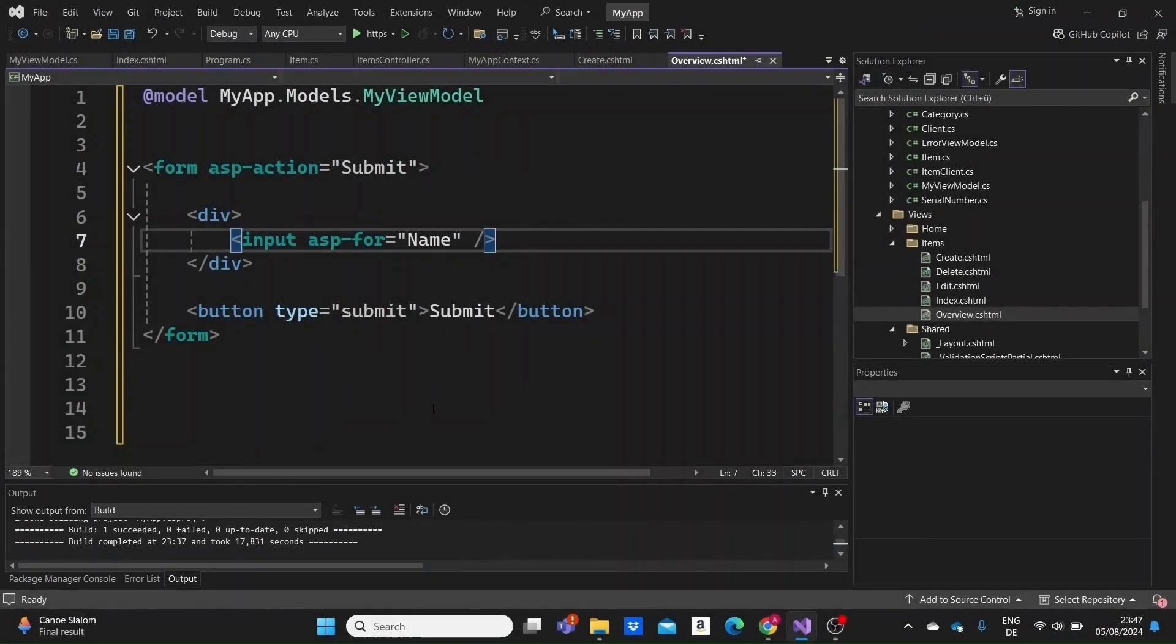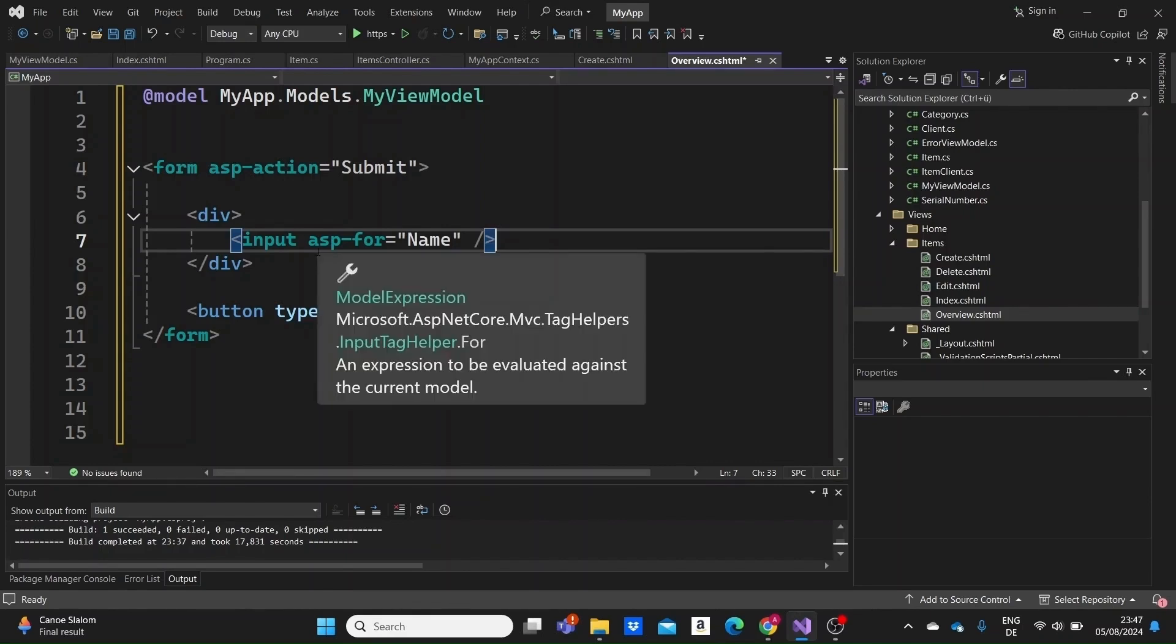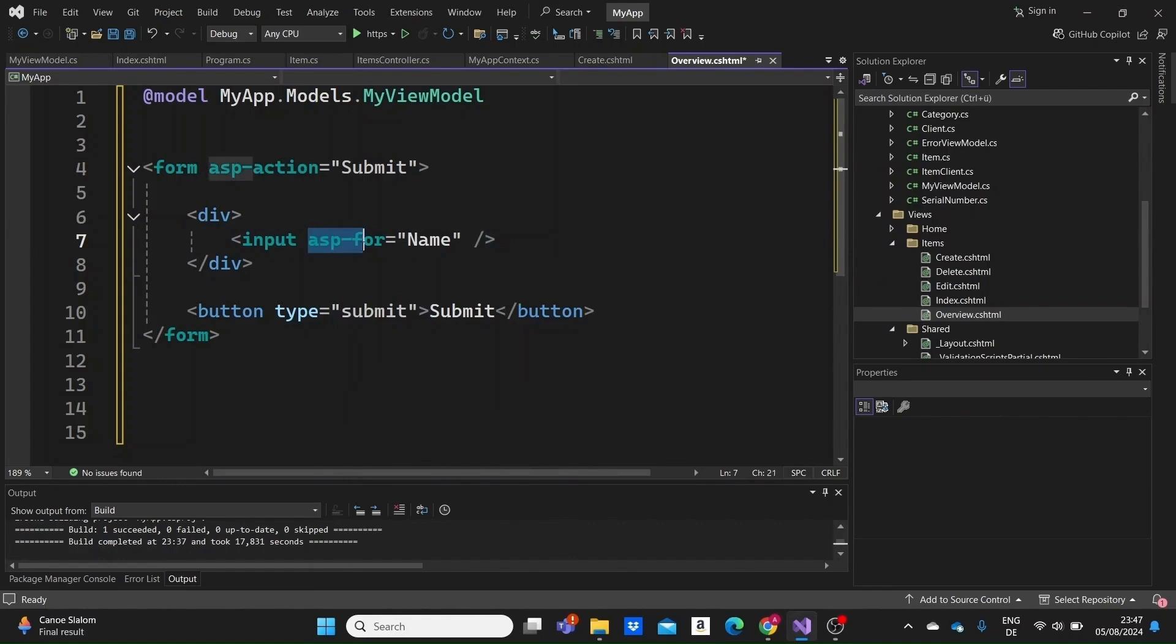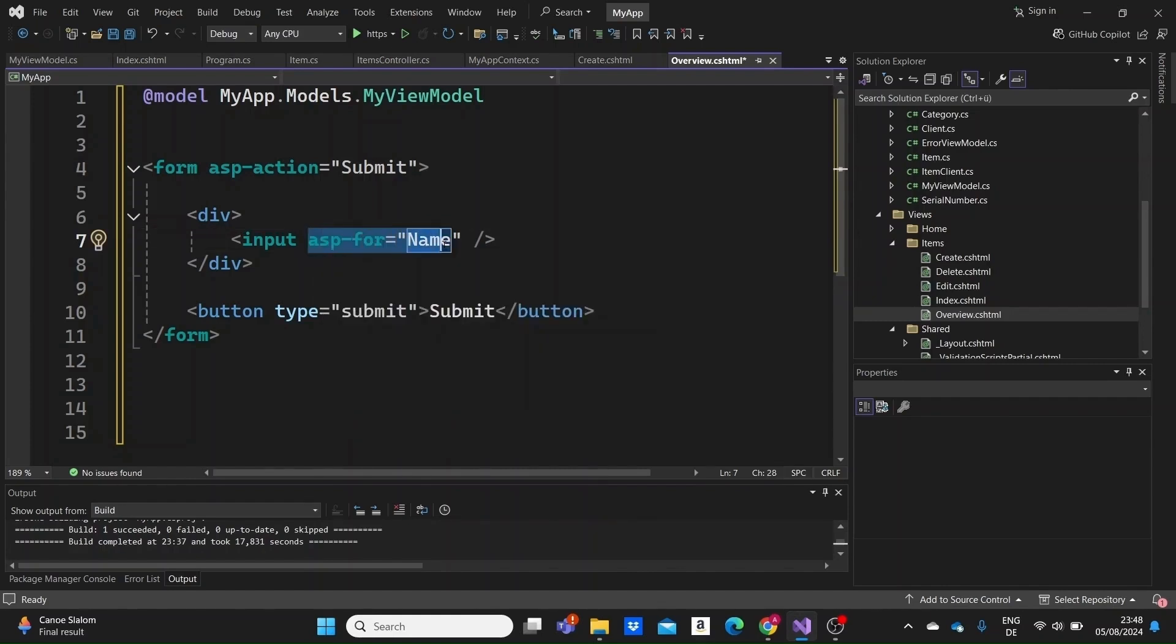Lastly, Razor has a feature called tag helpers, which allows us to dynamically add behaviors and attributes to HTML elements. Tag helpers make our Razor views cleaner and more maintainable. Here's a simple example using the ASP4 tag helper. The ASP4 tag helper binds the input field to the name property of the model. This ensures that the correct value is posted back to the server when the form is submitted.